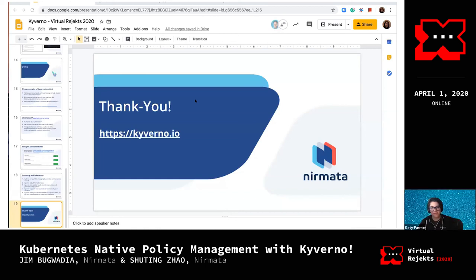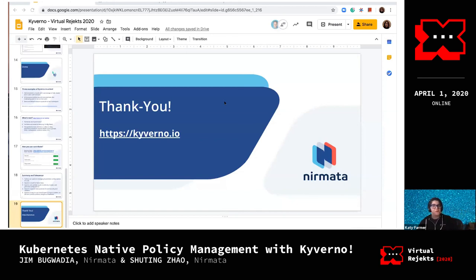Thank you so much Xuting and Jim for helping close out the San Francisco hours. We're so excited to have you, and thank you for sharing this. Very excited to see the progression of this project going forward.